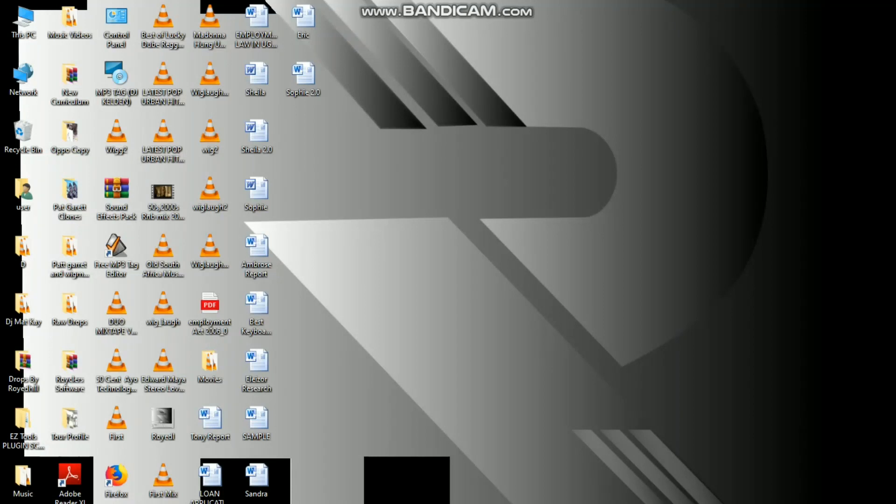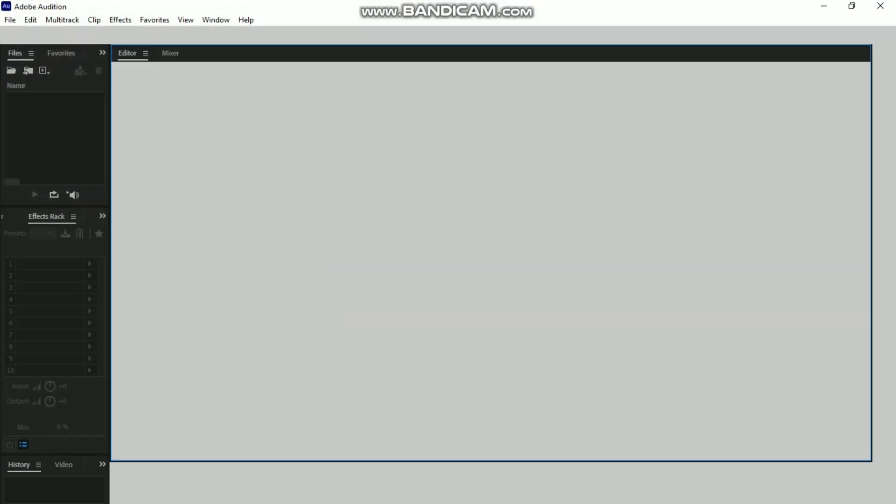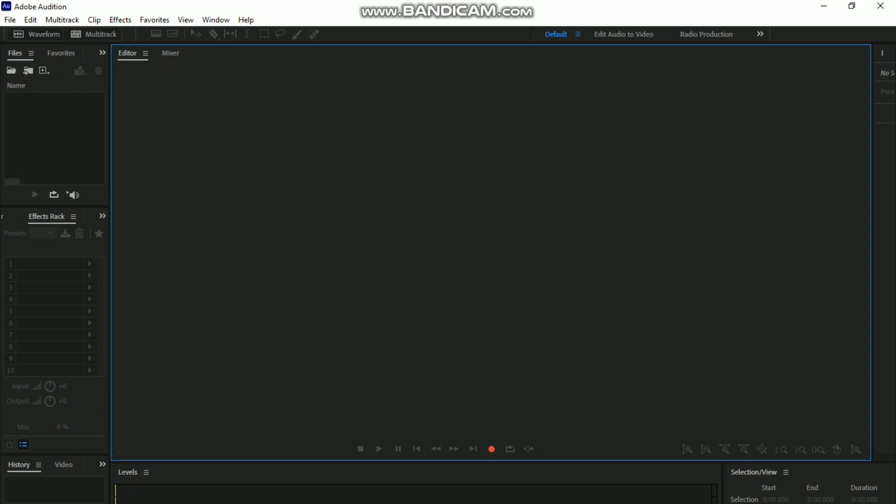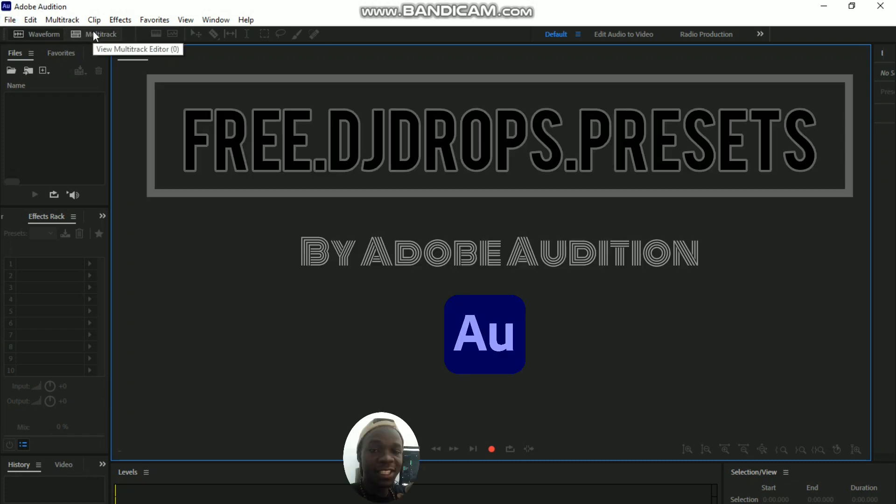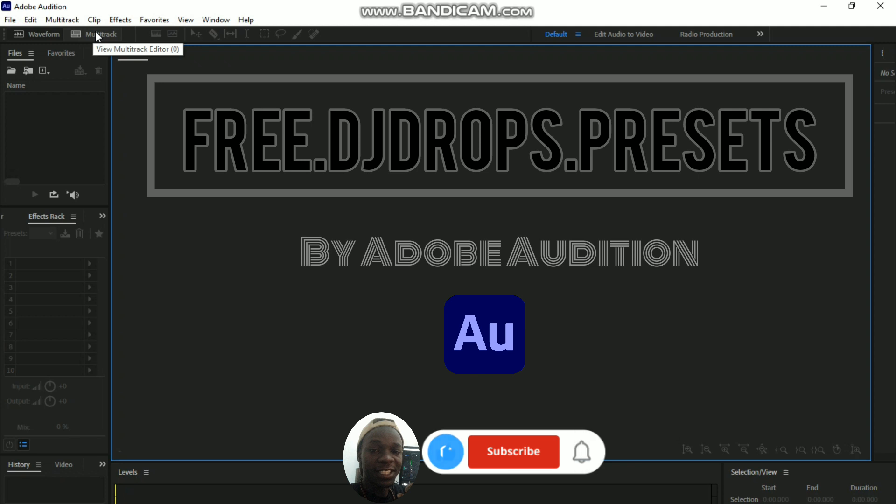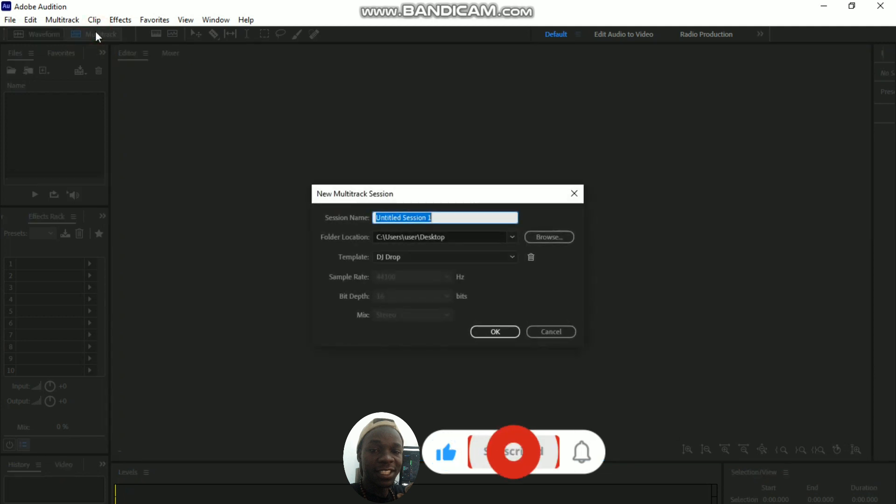All right guys, welcome to yet another tutorial. Today we're going to look at the free presets that come with Adobe Audition. First, we're going to create our multi-track session.